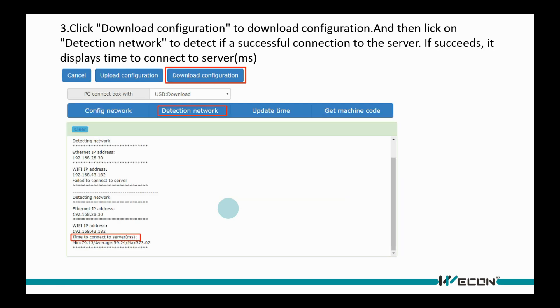Click Download Configuration, and then click Detection Network to detect connection with server. If succeeded, it displays delay time for connection.